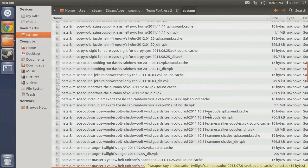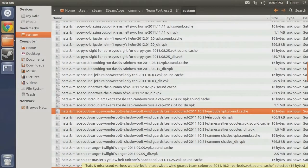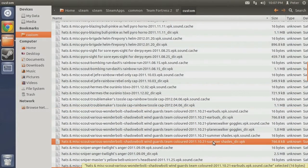As you can now see, by using the method of deduction, we have identified the Wingards files without referencing the original download. Observing the text following the mod's upload date, we can see that we installed the mod to replace the earbuds, the planeswalker goggles, and the summer shades.